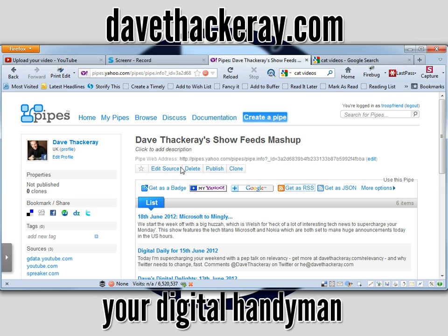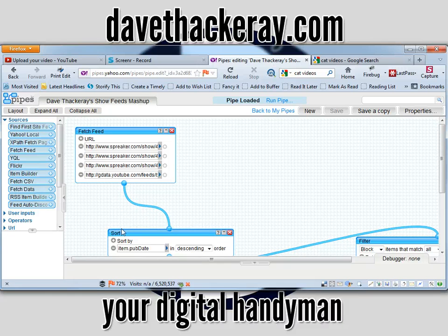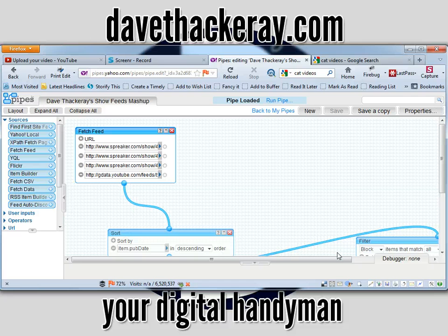I've just clicked on my pipe, and I'm going to edit the source. That takes me to this screen, and you'll see there are three elements involved here. There's Fetch Feed, which brings all of the RSS feeds that you want to mash up into one. There's Sort down here, which sorts things. And there's Filter over here, which will take things away, or put things in — things that you want to accept or include in the feed that you might otherwise not think about.